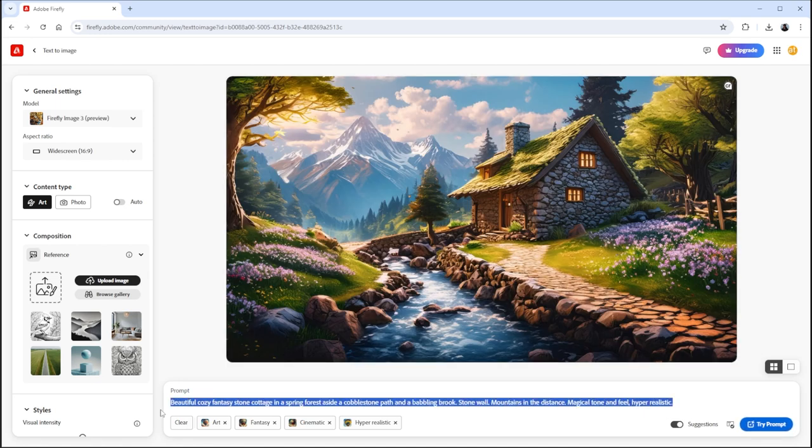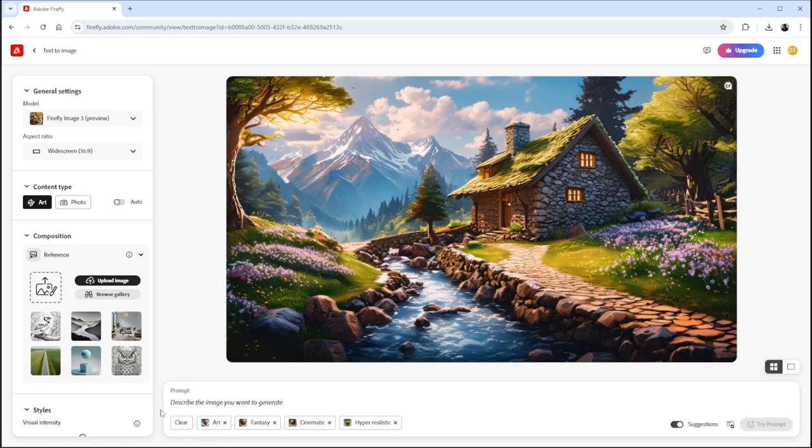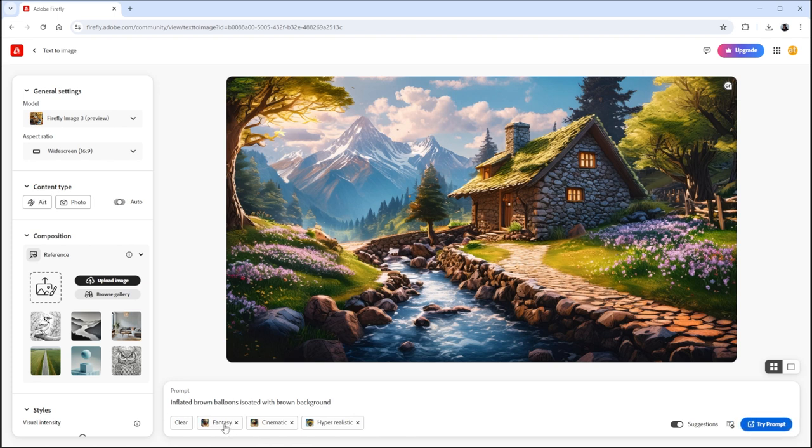Here, remove the existing prompt and write your prompt. Remove the extra effects and keep the hyper-realistic effect.